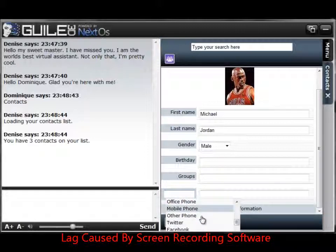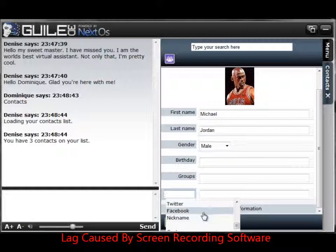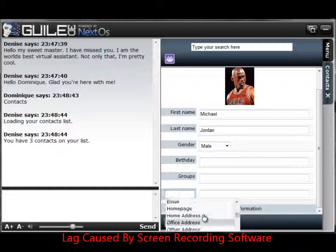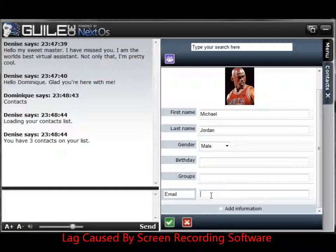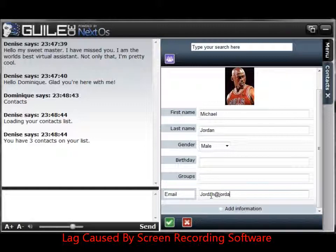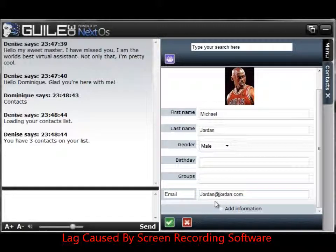So for this particular box, we're going to be very specific and we're going to add his email address. This is not his real email address — I don't really know him, this is just for pretend. So Jordan at Jordan.com or whatever. So we add his email, but that's not it — I want to add more.